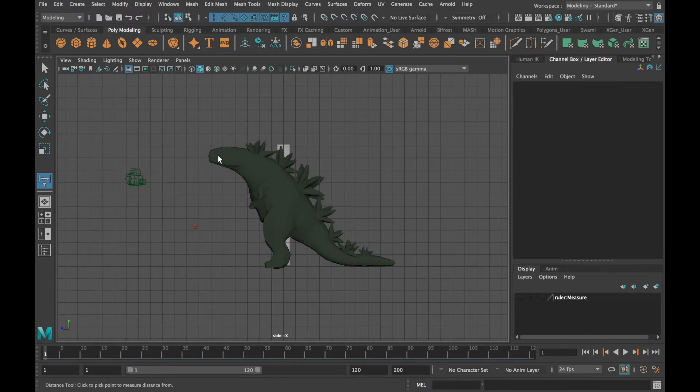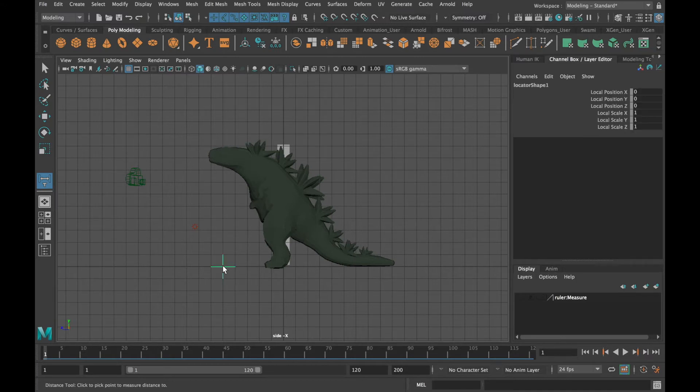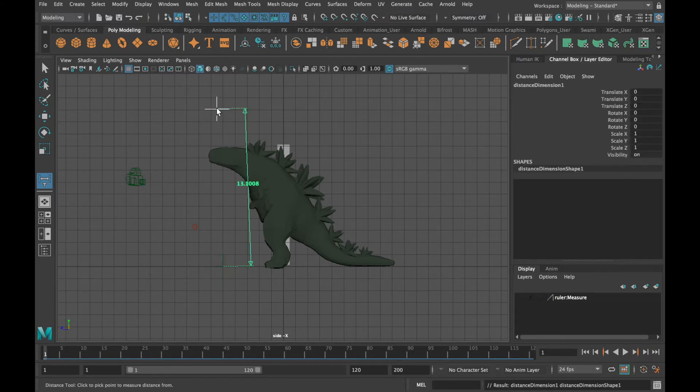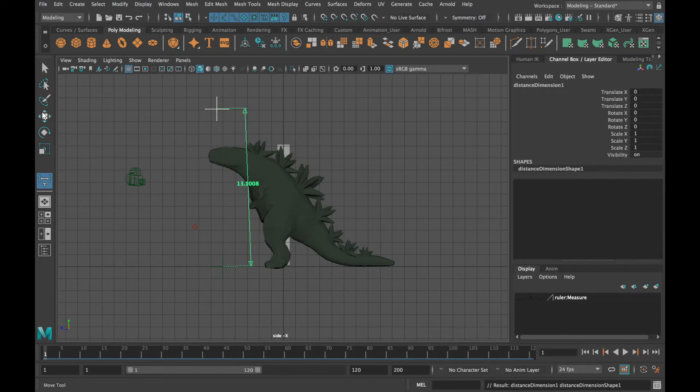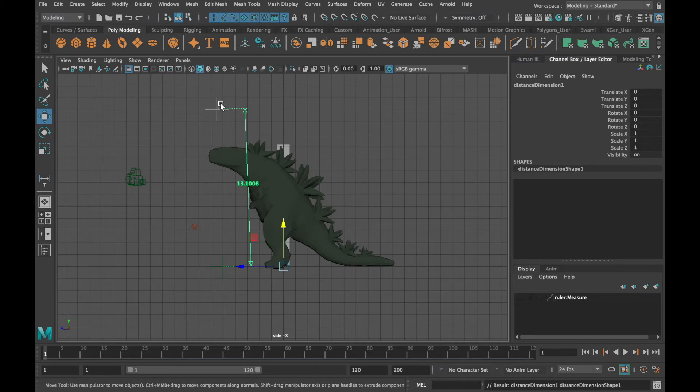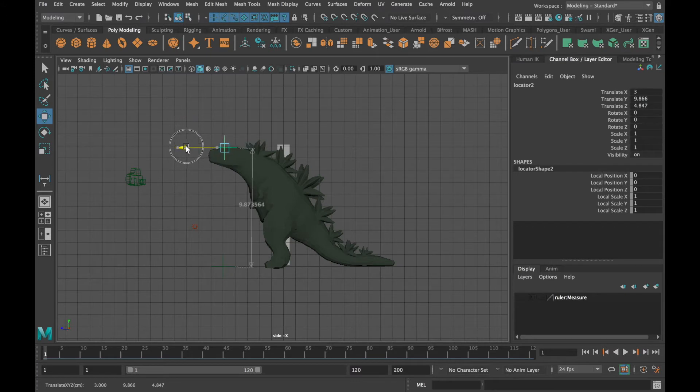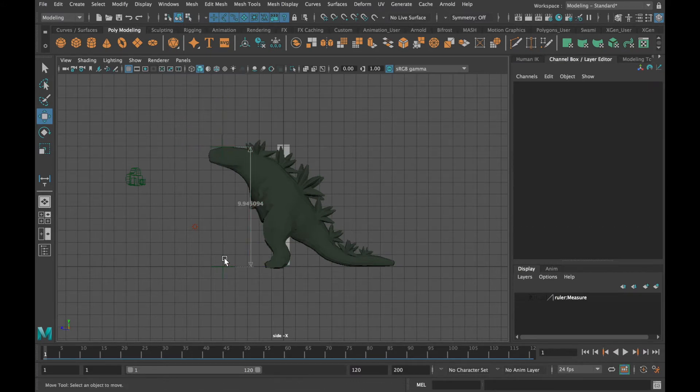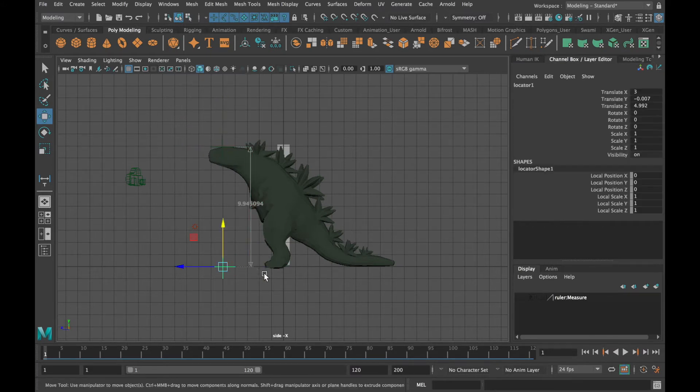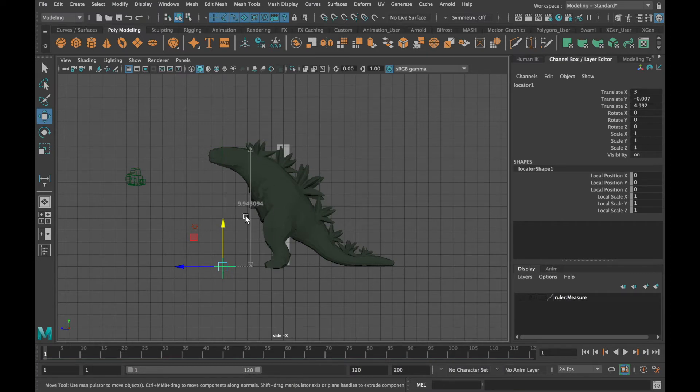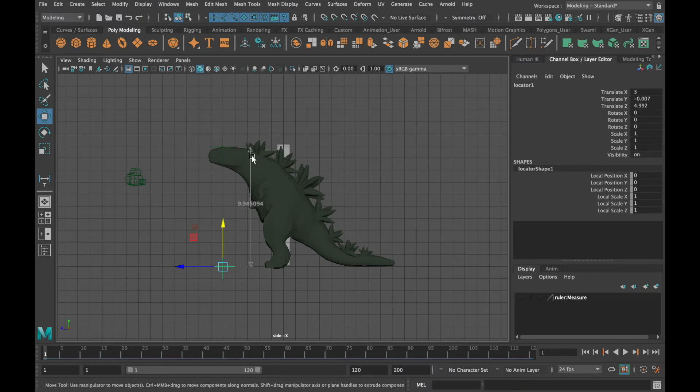By clicking twice I create two locators. By moving the two locators I can measure the distance between any two points. And as you can see my creature is approximately 10 centimeters tall.